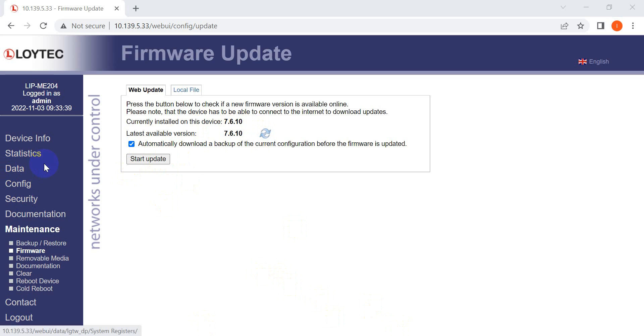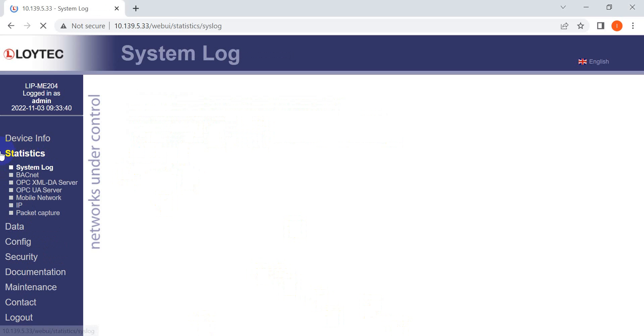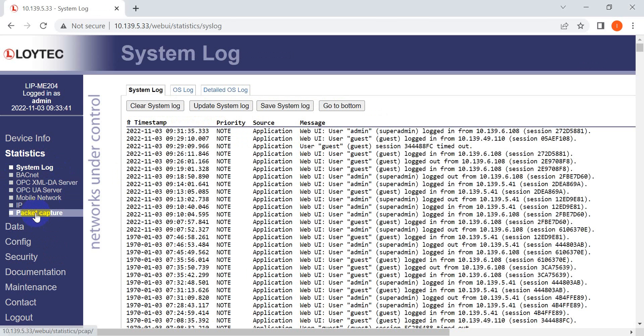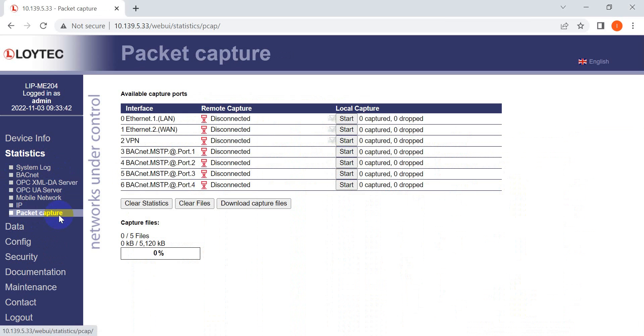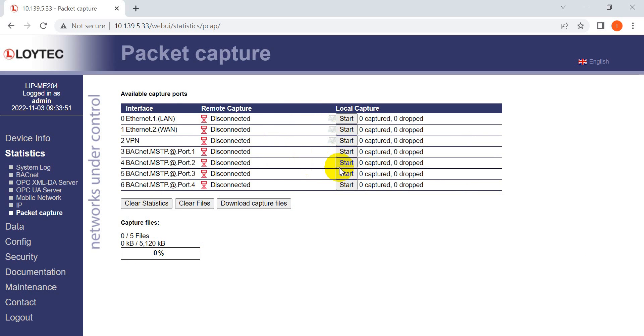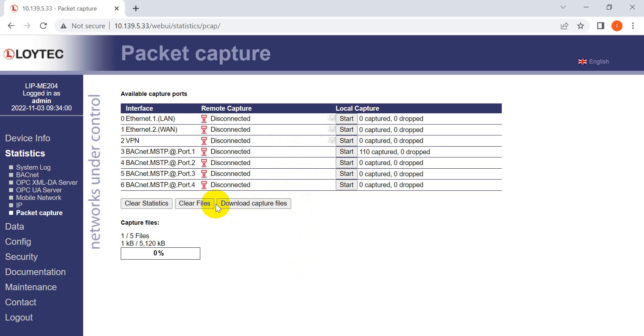The last function I want to mention is packet capture. You can select which port you want to capture packets from for analysis. Click to start capturing, then stop and download the capture file. This works just like Wireshark, so you can analyze the packets.